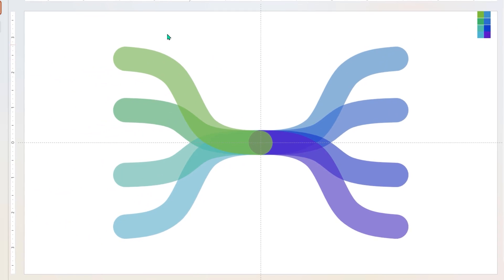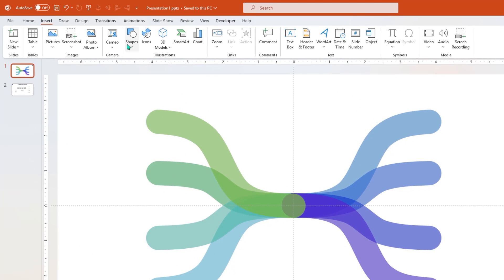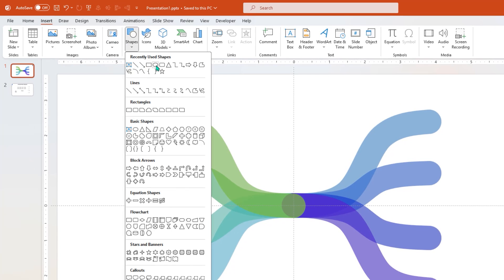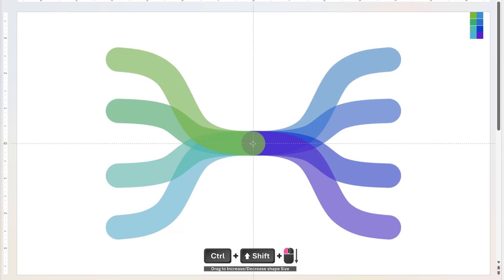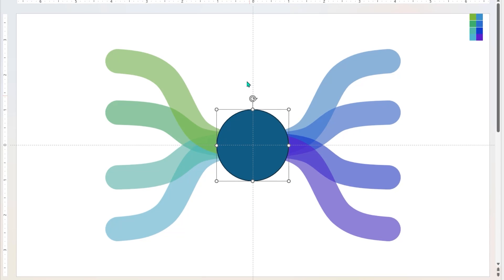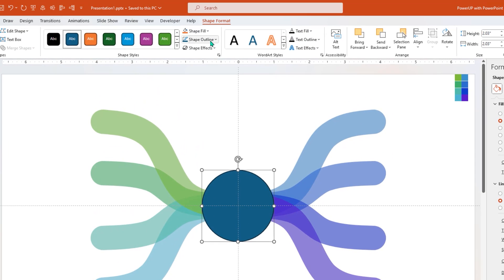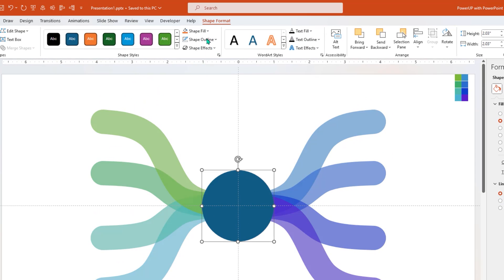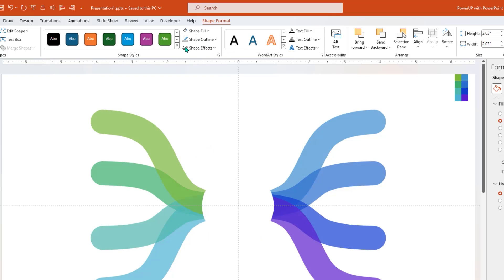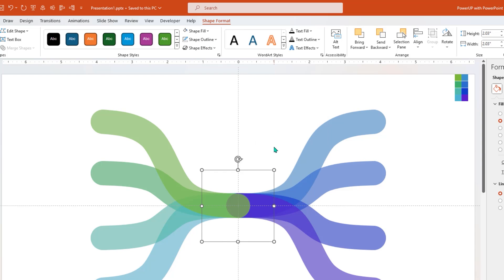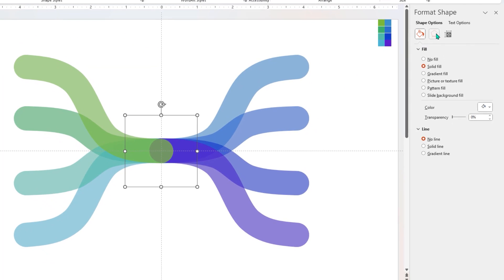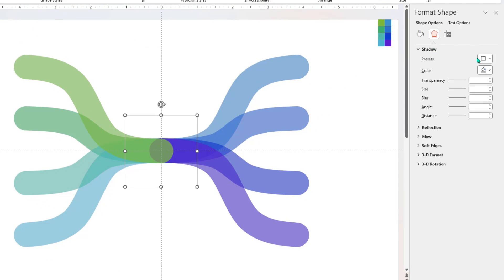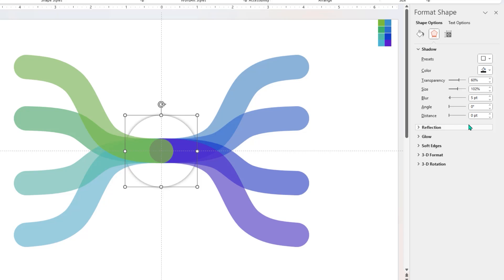Next, go to Insert tab, choose Shapes, select Oval, and then draw a circle shape through center of slide. Remove its outline and change its fill color to white. Now right-click on this shape and then send it to back. Also select Effects option and apply outer shadow effect. Increase the size and blur values until we get the desired shadow effect.